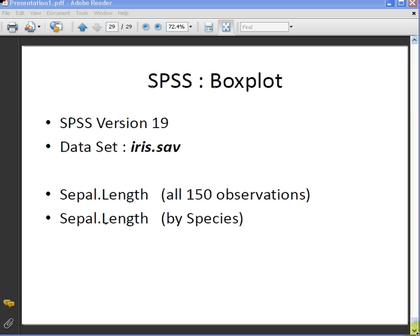In this presentation, we are going to look at how to construct a boxplot in SPSS. The version of SPSS we are using is version 19 and the data set is iris.save.